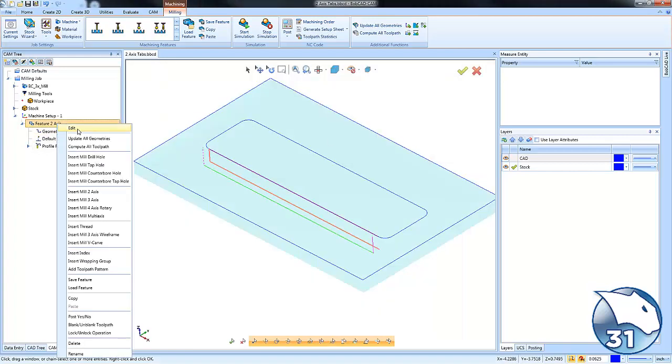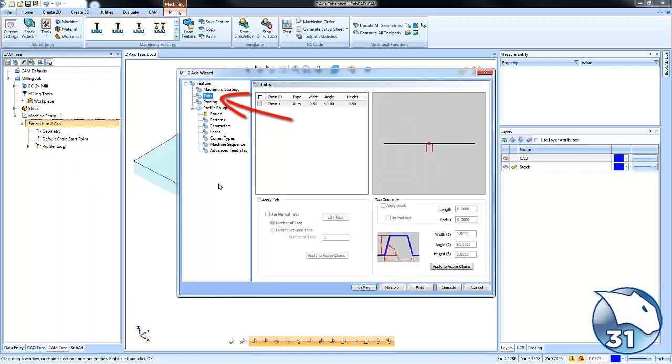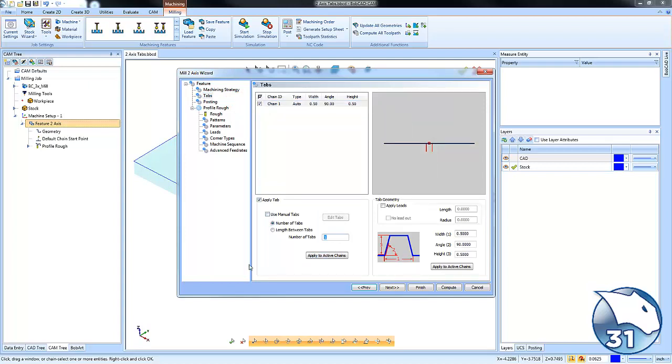All right, so how do we do that? Well, we'll come back to our feature and edit it. We're going to go to where it says tabs. Okay, we're going to turn this option on. Right now we're going to just leave it at a single tab.